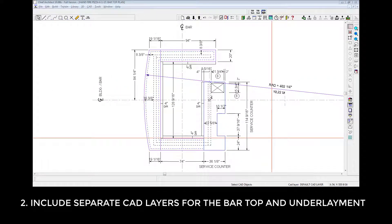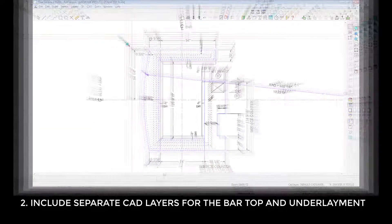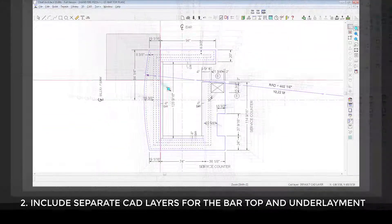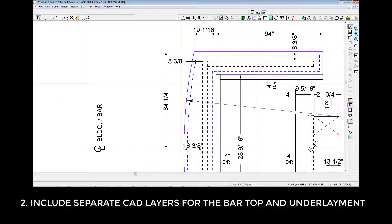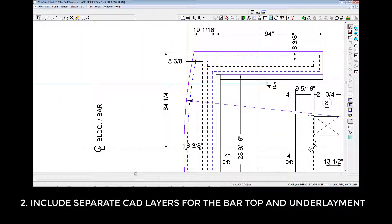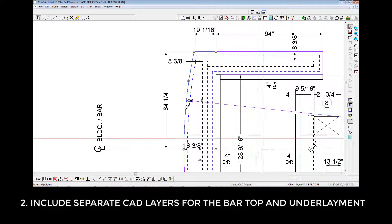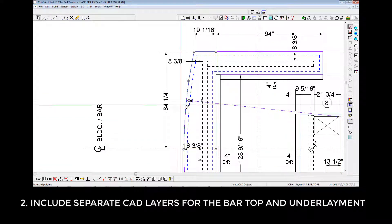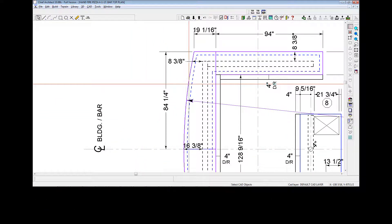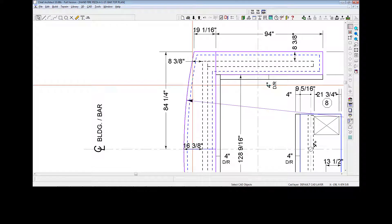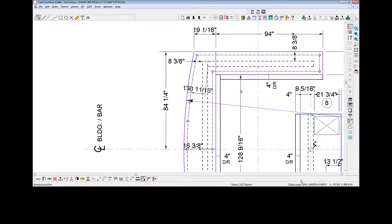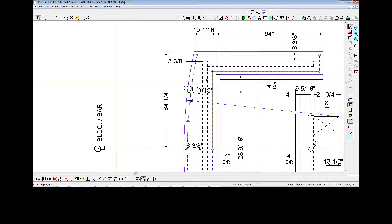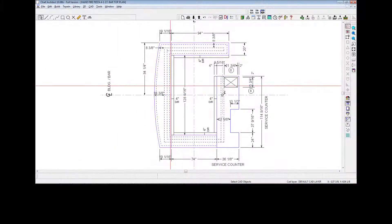Include separate CAD layers for the bar top and underlayment. If we zoom in here, I'll demonstrate this. First I'll highlight this object, which says bar tops down here in the object layer. And then I'll highlight this object, which down here indicates bar underlayment. That's that layer. 3. Minimize the number of finished pieces.